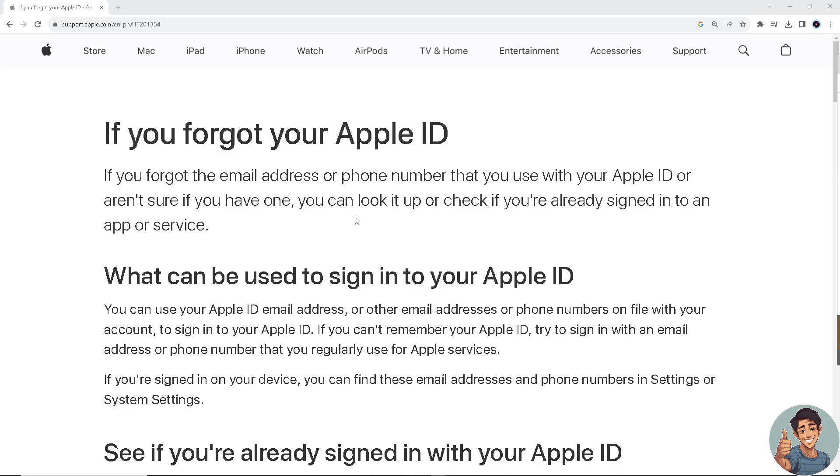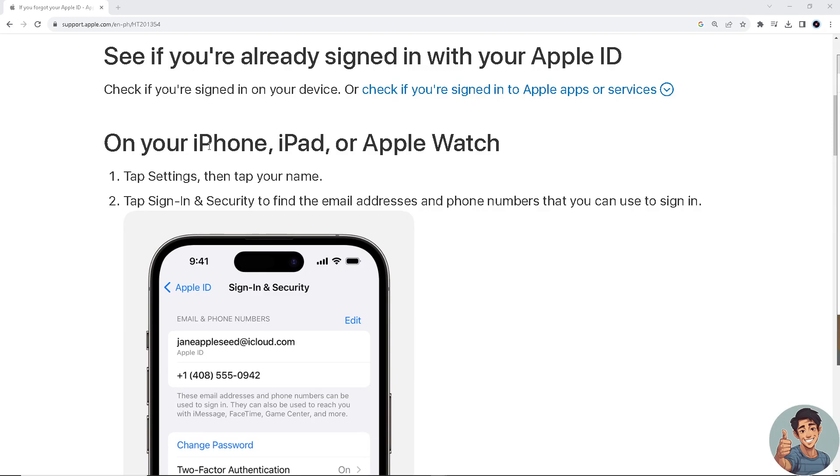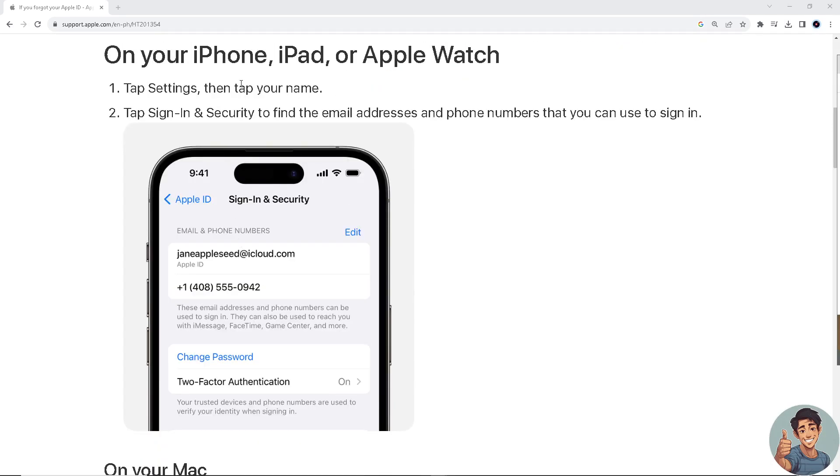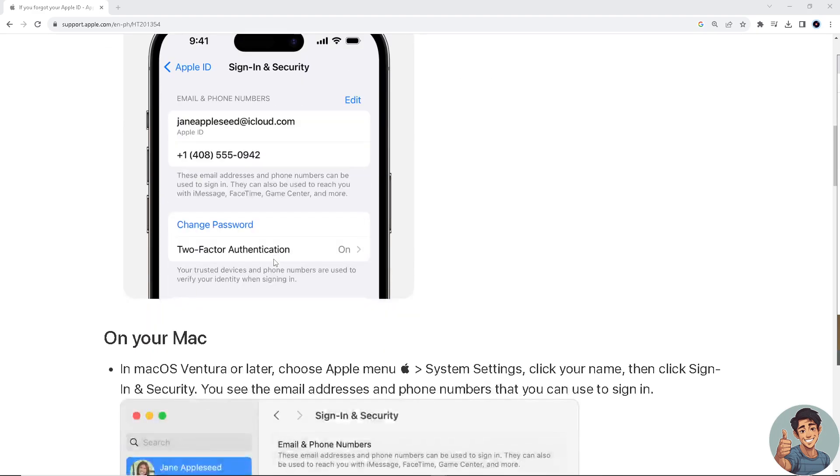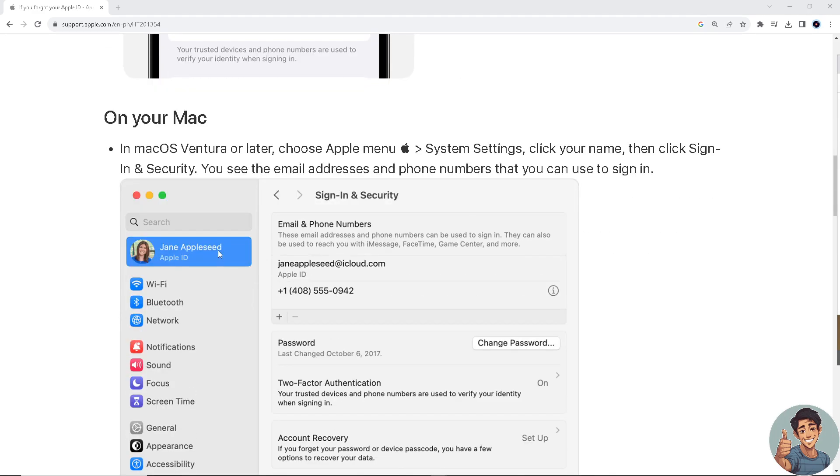Basically, go to the help center if you forgot your Apple ID or the email address that you use with your Apple ID, or aren't sure if you have one. You can look it up or check if you're already signed into an app or a service. So all you gotta do: on your iPhone, iPad, or Apple Watch, tap the Settings, then tap your name, tap Sign-in & Security, and to find the email addresses and phone numbers that you can use to sign in.